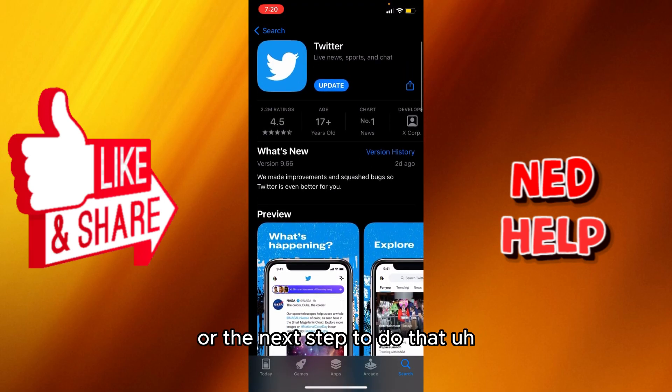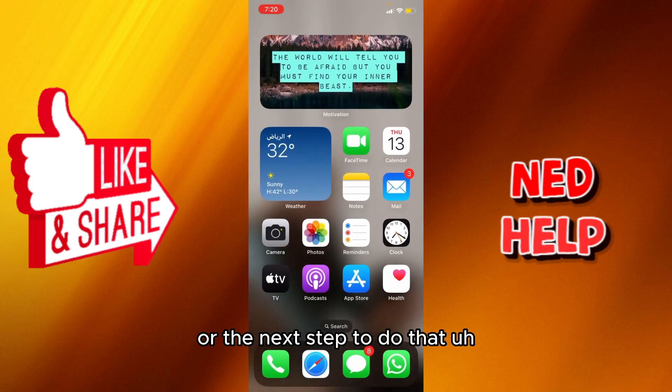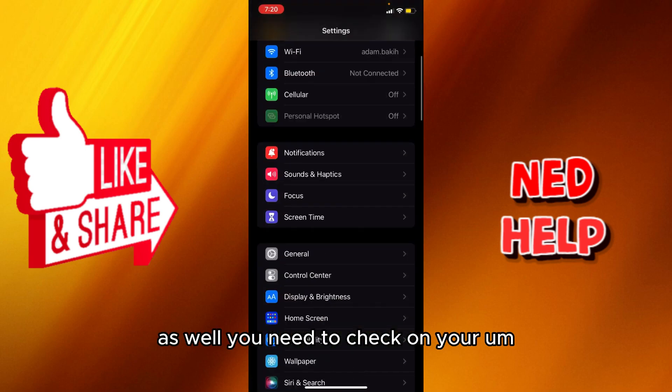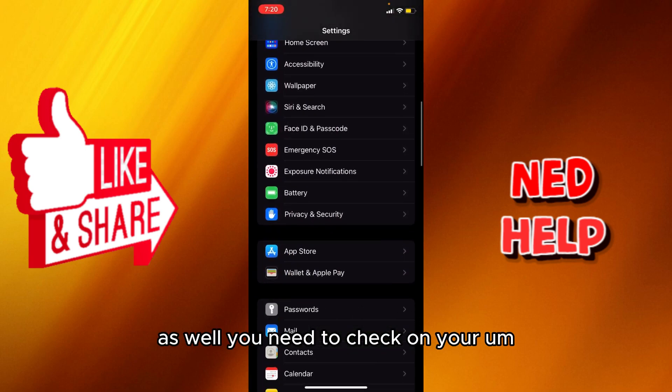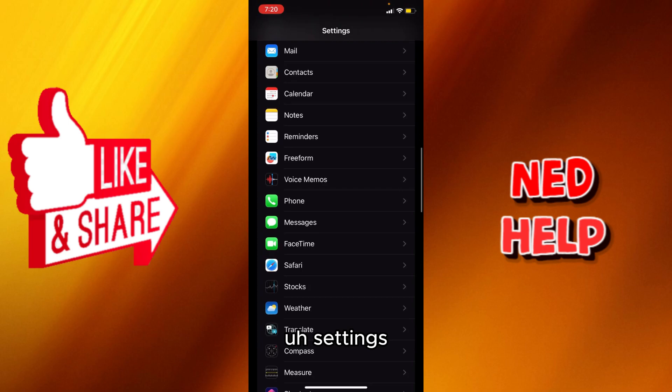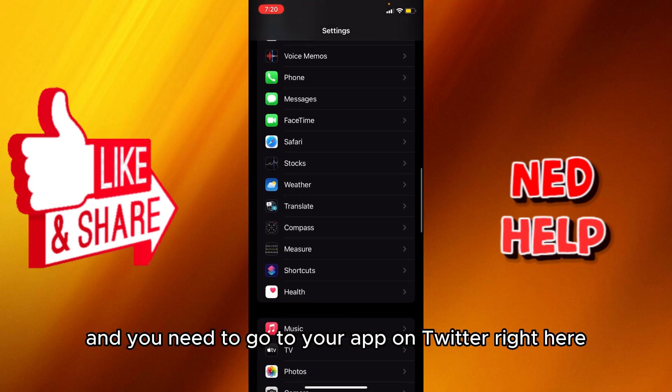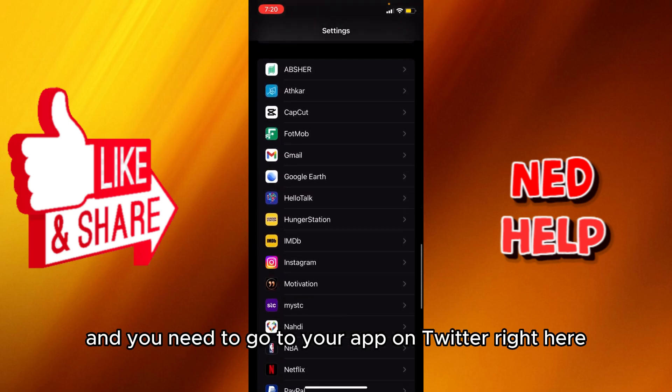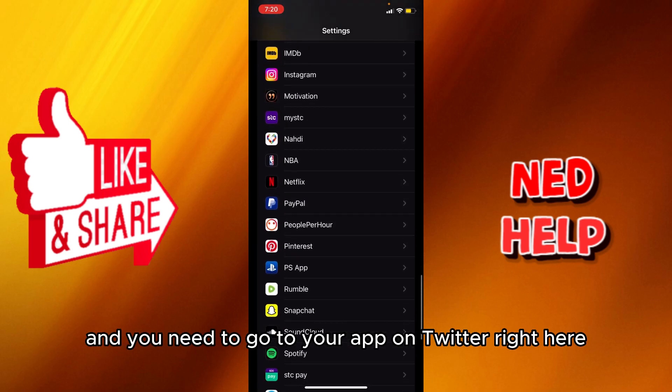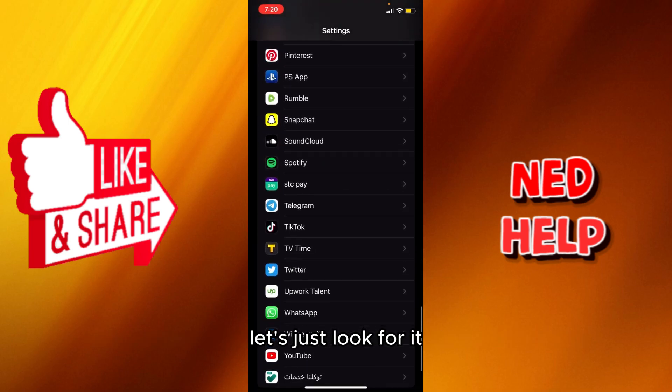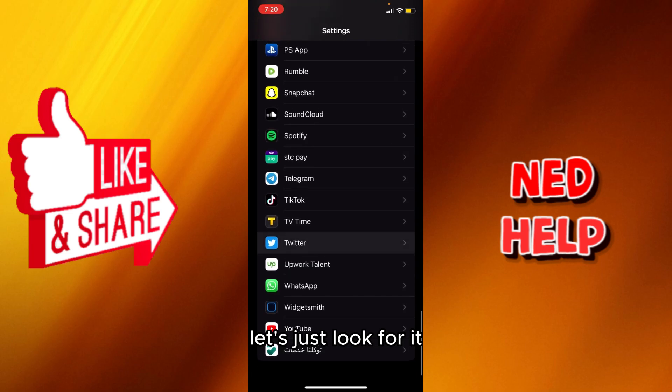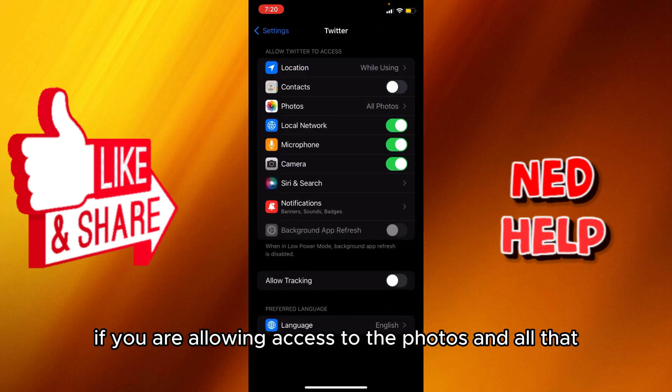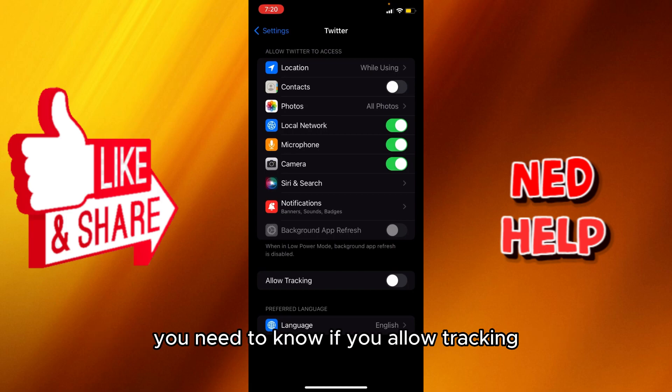The next step to do as well: you need to check on your settings and you need to go to your app on Twitter, right here. Let's just look for it and you're going to see if you are allowing access to the photos and all that.